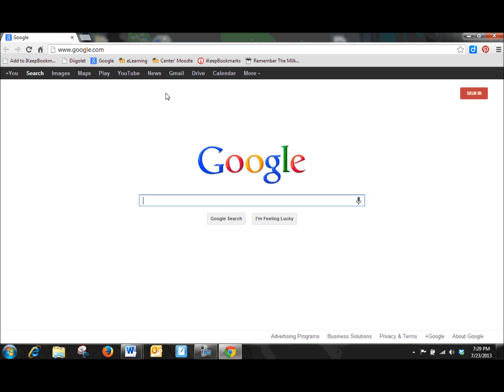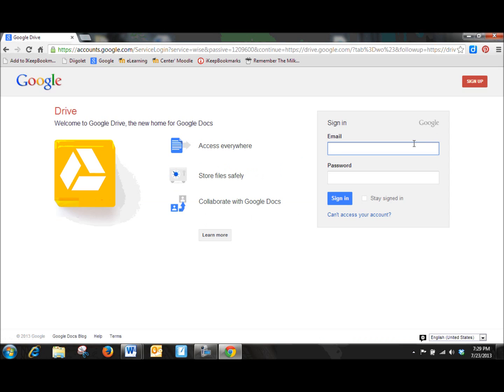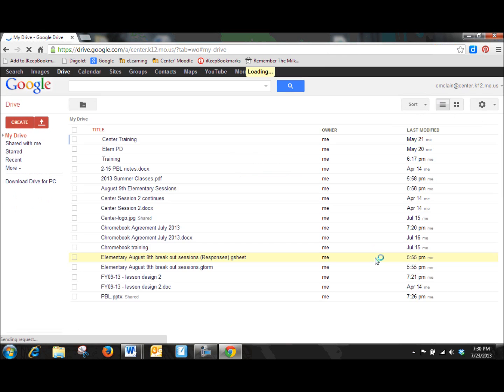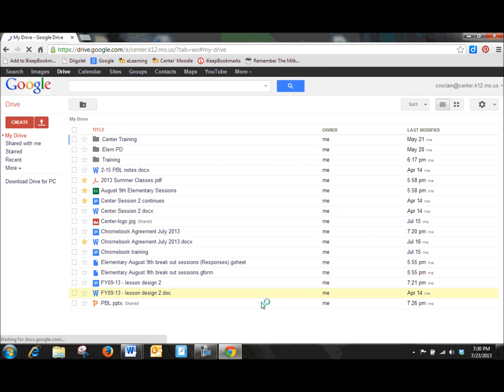So here I am at Google. I'm going to go to my Drive account. I am going to log in. Remember, this is your full center email address. And if you already went through the other tutorial, you've already had the real brief Drive overview. But so let's just dive right into this.